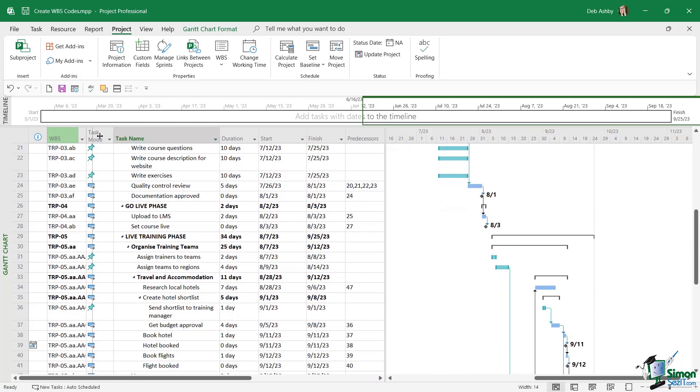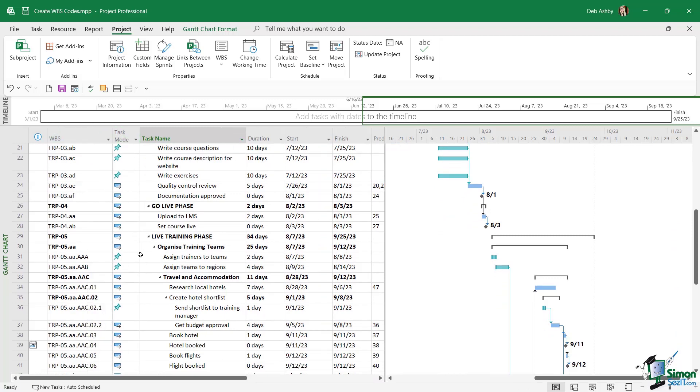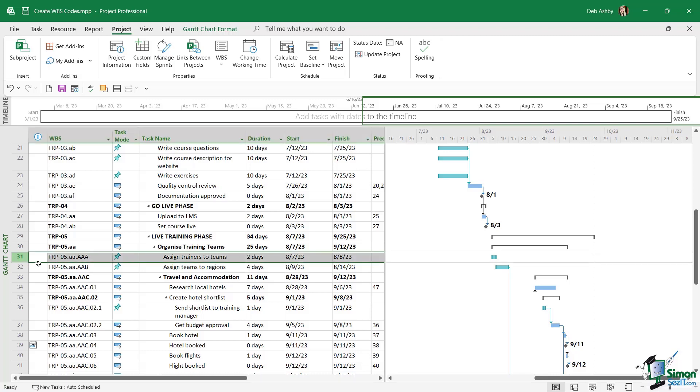Notice as we get a bit further down in this project plan, where we have more outline levels, we can see our WBS code is using more of the code that we specified. So for example, task number 31 is TRP05aa, and then we have triple A. The next one goes to double AB, double AC, so on and so forth.